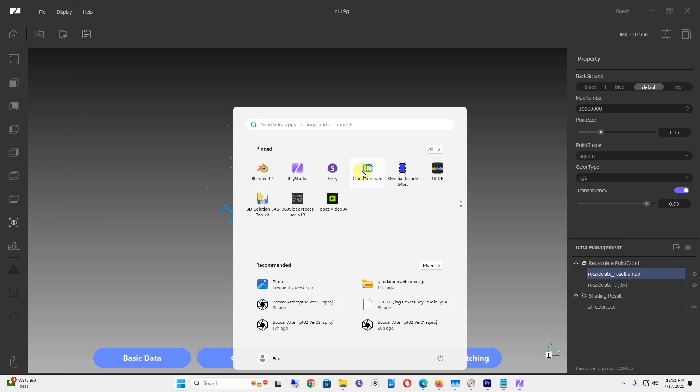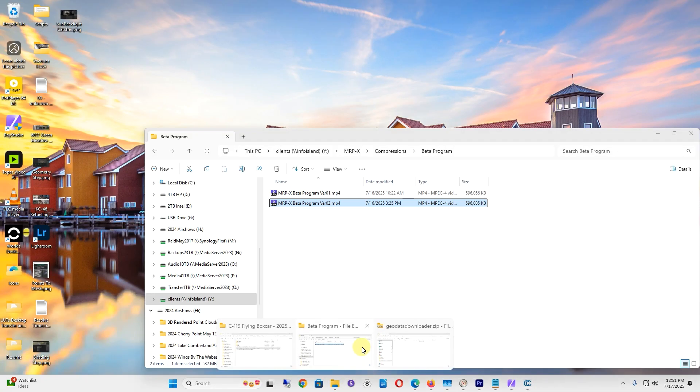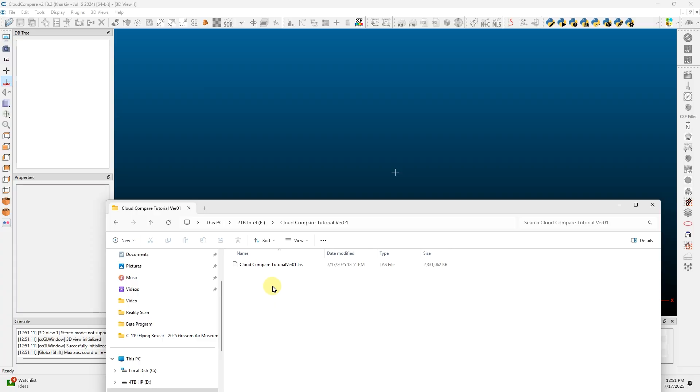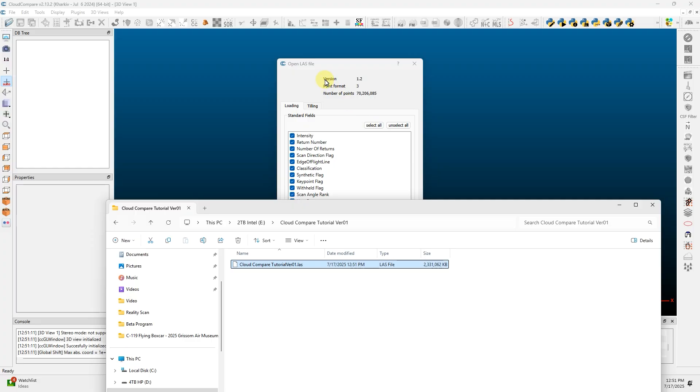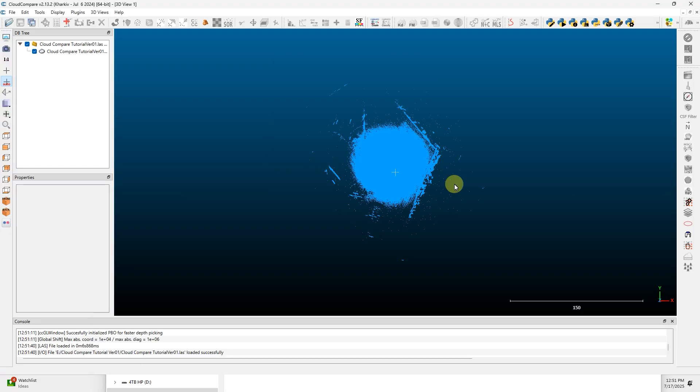Then open up CloudCompare. Once you're in CloudCompare, go back to the folder where you saved the .LAS file, click on it, and drag it into CloudCompare. Say apply all.